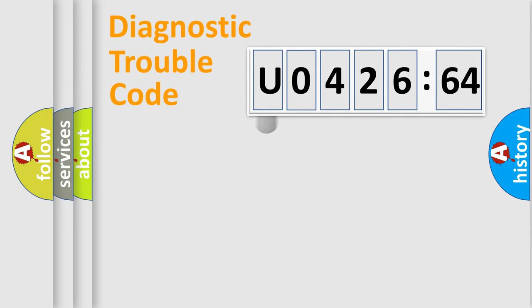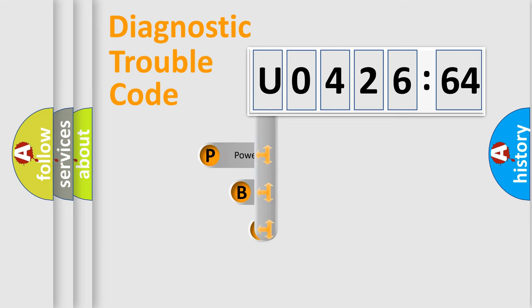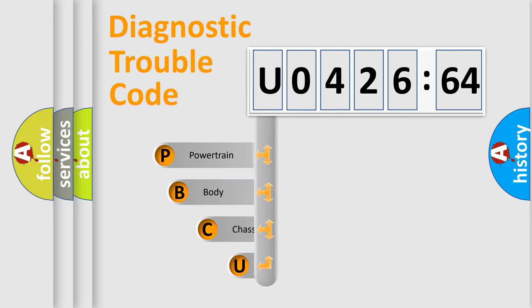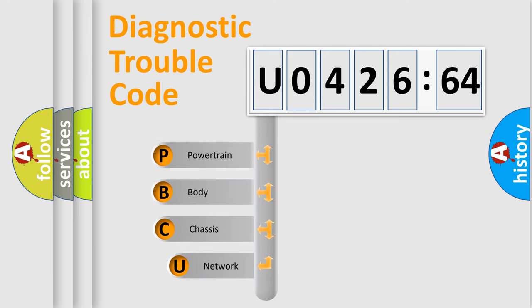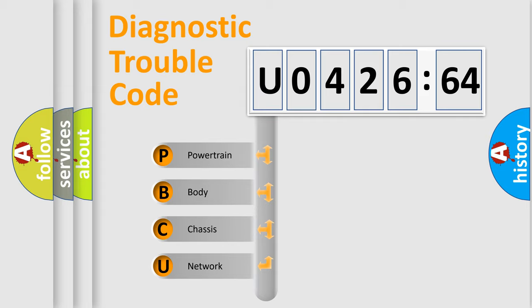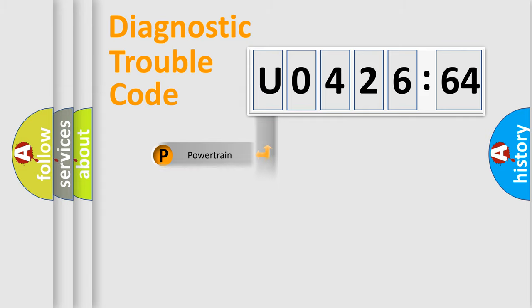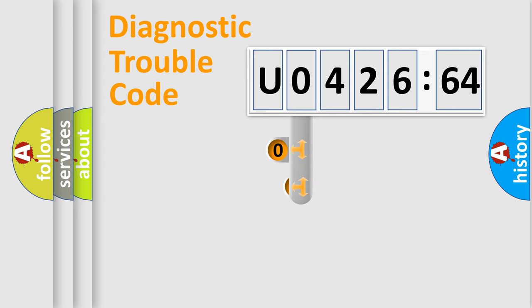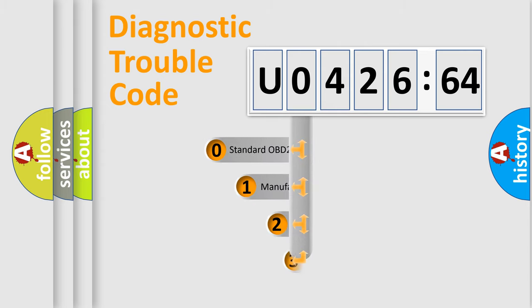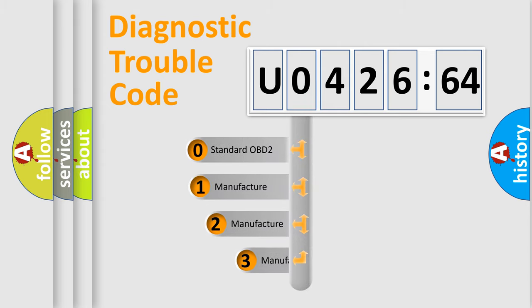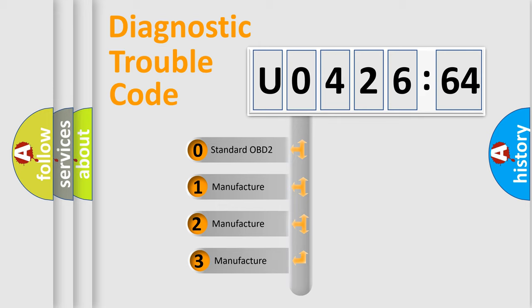First, let's look at the history of diagnostic fault code composition according to the OBD2 protocol, which is unified for all automakers since 2000. We divide the electric system of automobile into four basic units: Powertrain, Body, Chassis, Network. This distribution is defined in the first character code.